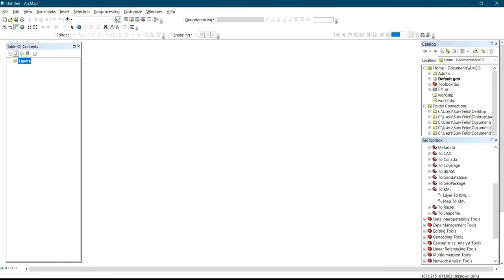Today I'm going to show you how to convert a map on ArcGIS to KML. KML is an extension of Google Earth. At times when you digitize, you might want to confirm the actual location of what you digitized on ArcGIS — you can confirm it on Google Earth. Once you're done with your digitizing, you can confirm if what you've digitized falls on the actual location, based on the projection you defined. Today I'll show you how to convert your ArcGIS map to KML to confirm the location of what you've digitized.